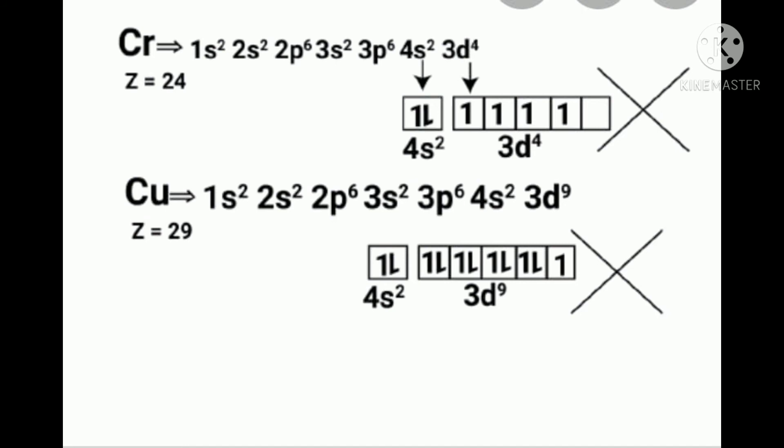Configurations with completely filled and half-filled orbitals have extra stability due to the following reasons. First: greater symmetry. Symmetry always leads to greater stability. The completely filled and half-filled configurations are more symmetrical than other configurations, and hence are associated with greater stability.